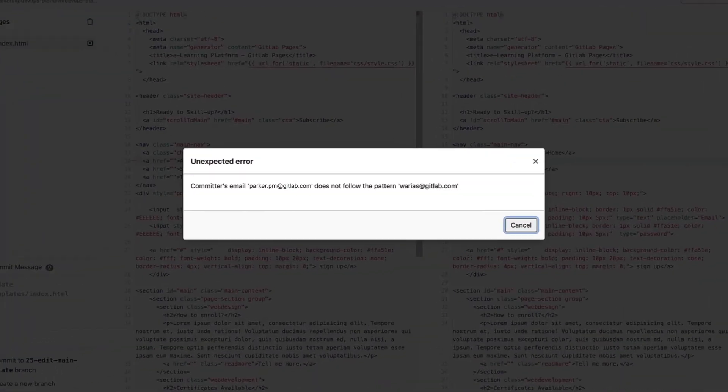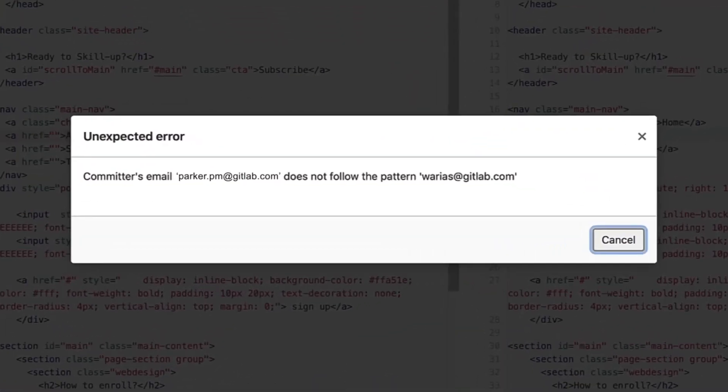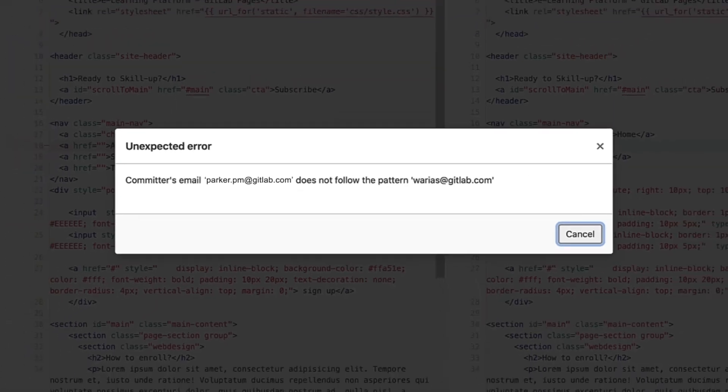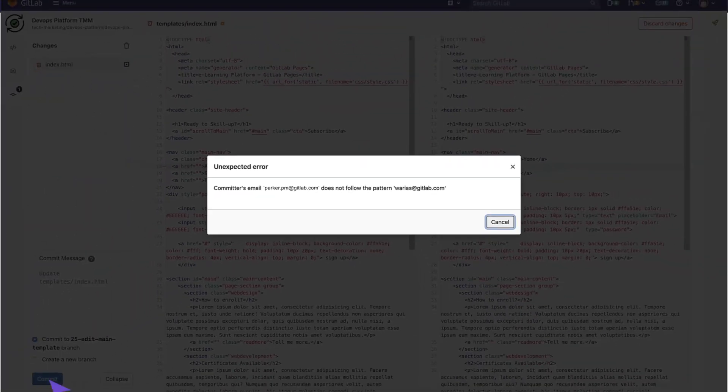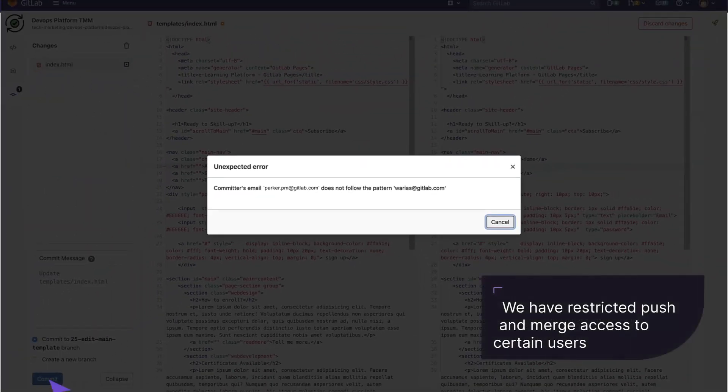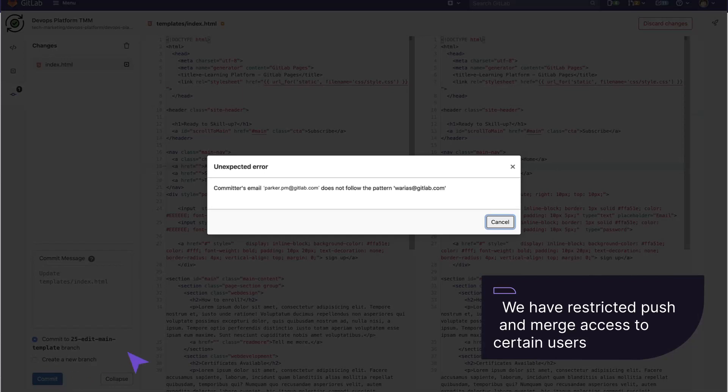And as you can see, we get an error that the email of the user that is trying to commit the changes does not follow the pattern that we previously configured. That's the expected behavior because we want to restrict push and merge access to certain users.